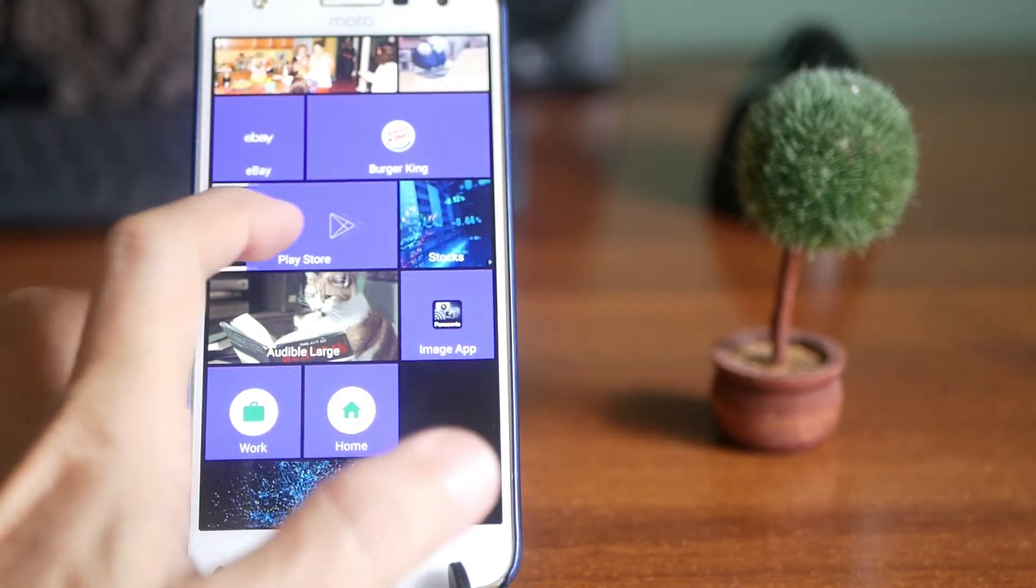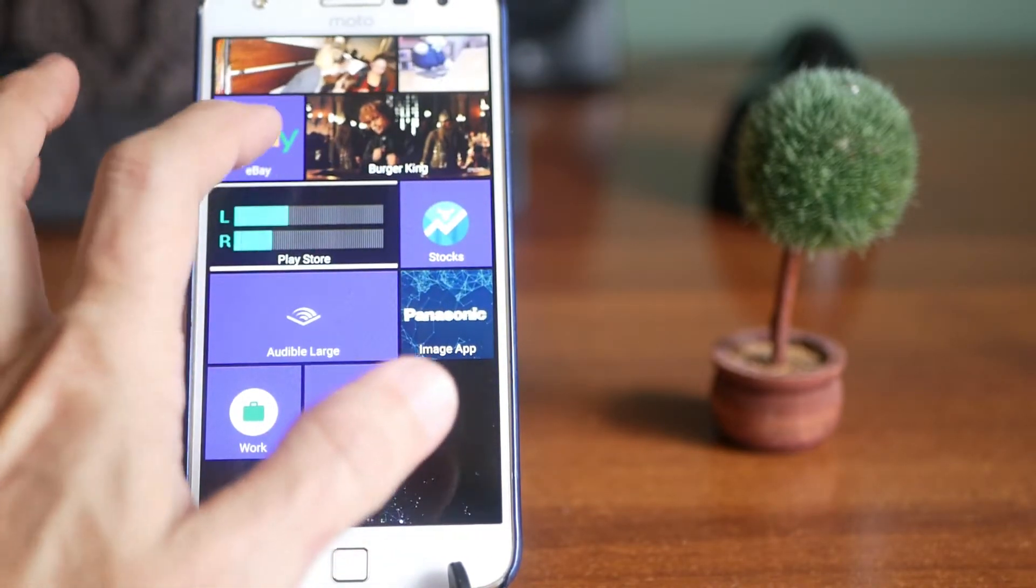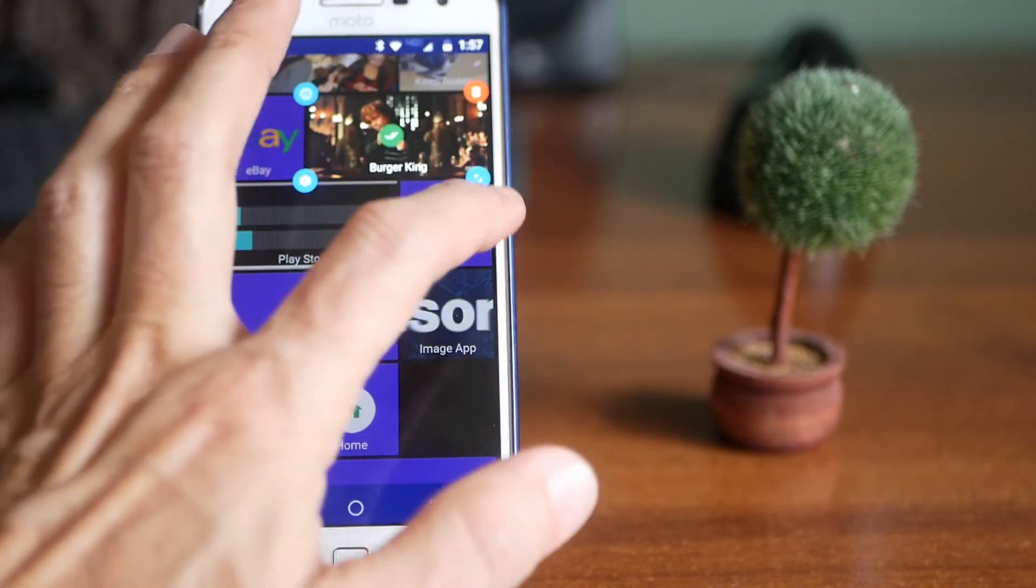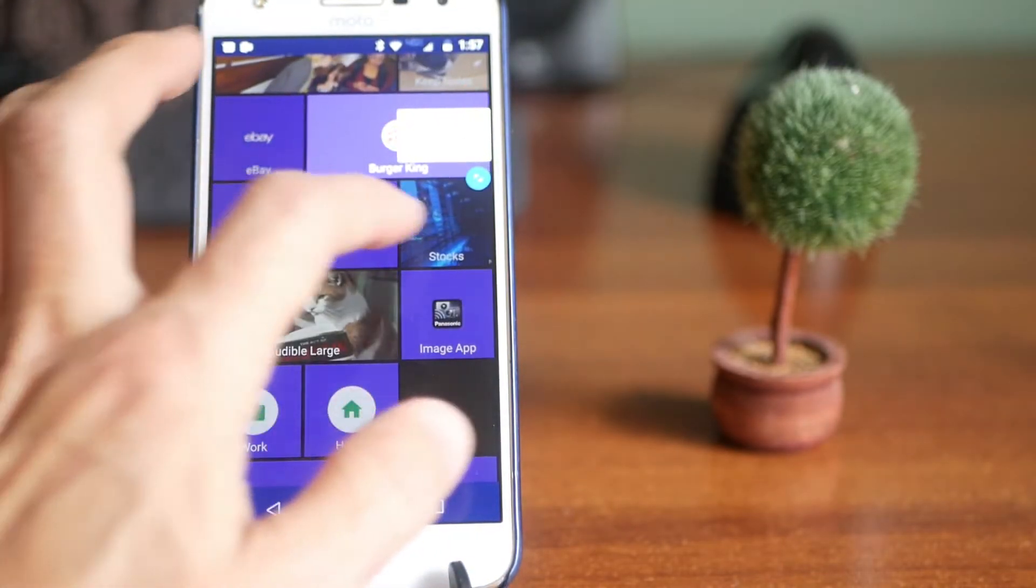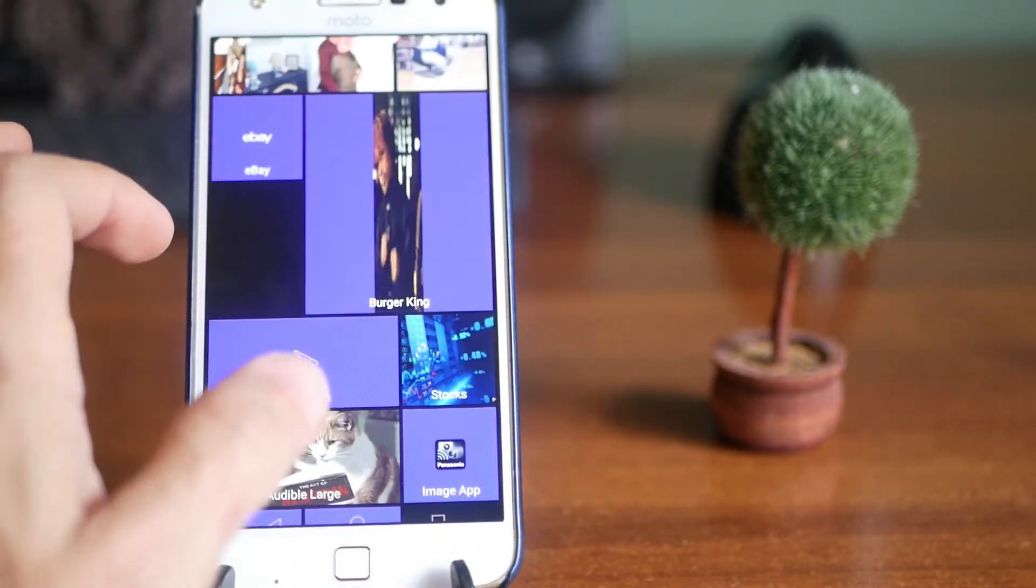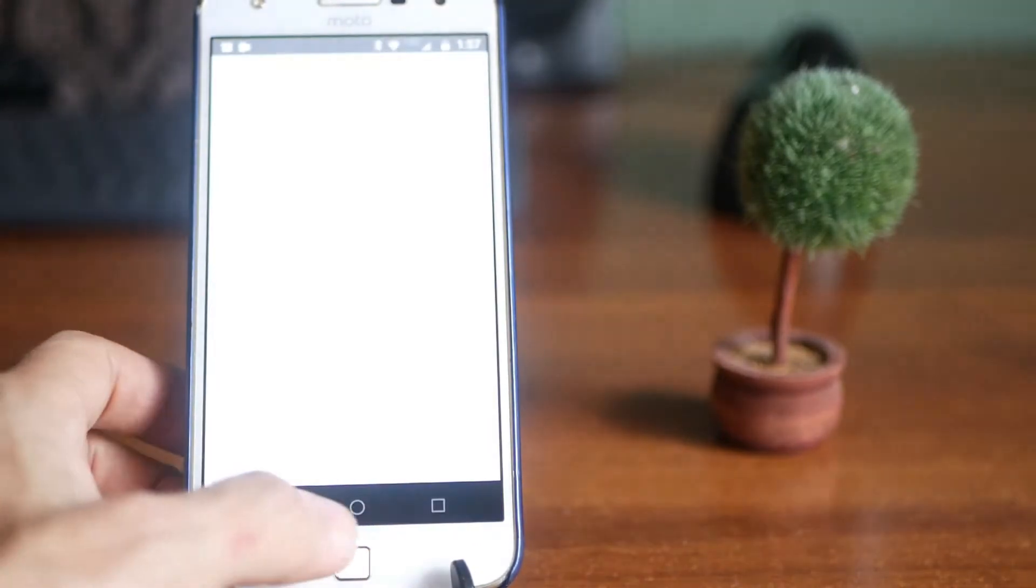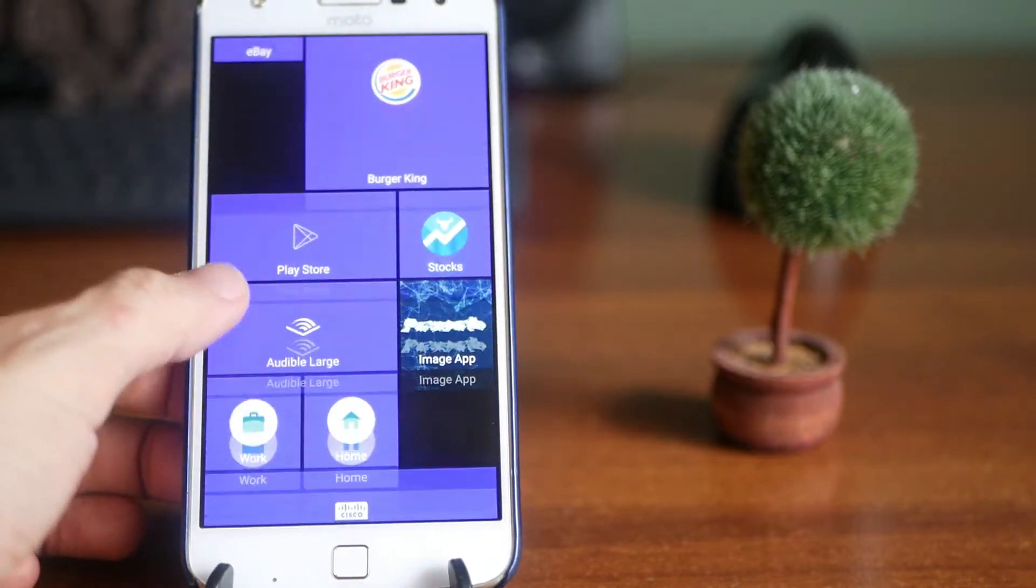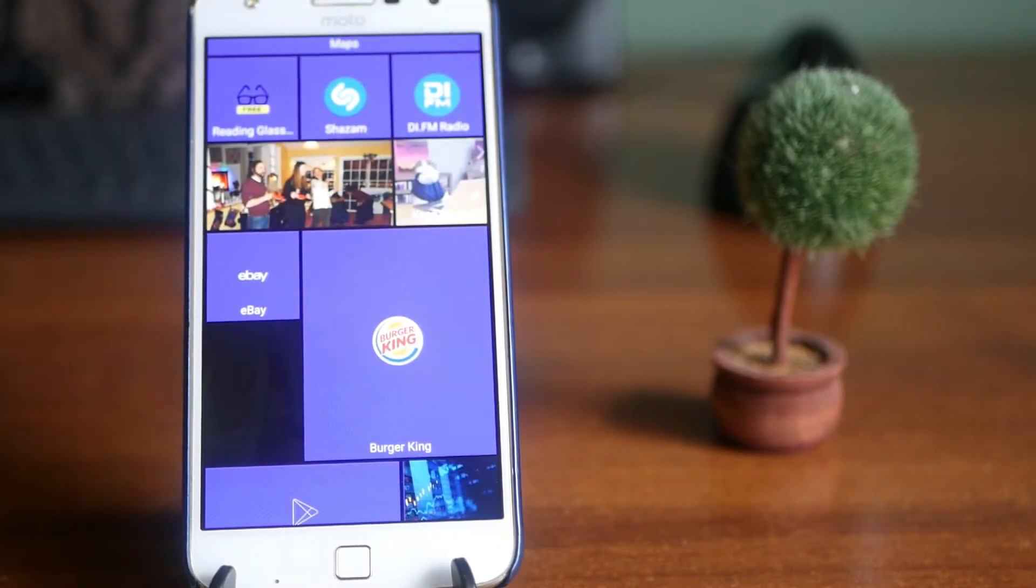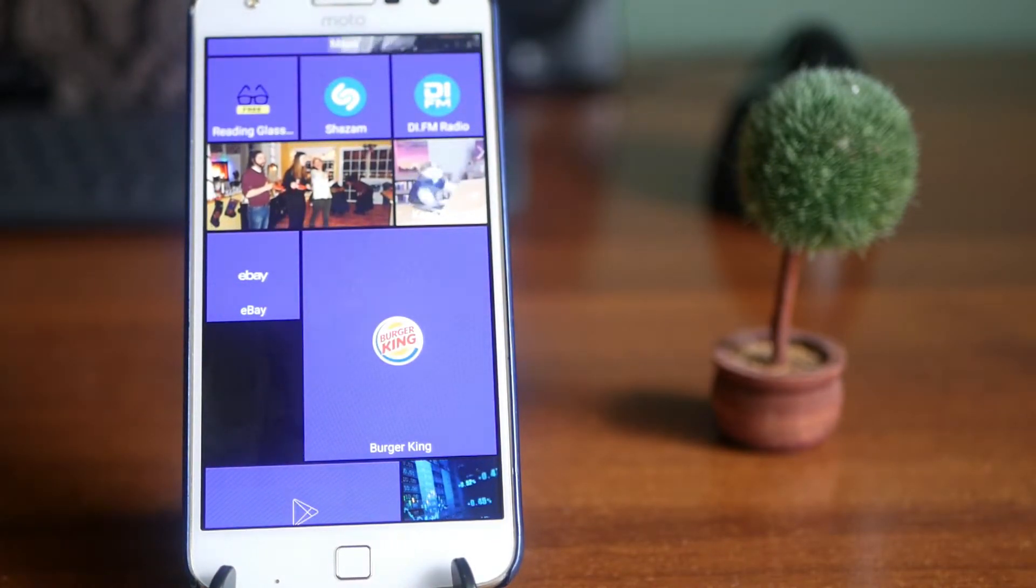For example, let's say I want to make the Burger King guy bigger. So I'm going to change it to custom and now I can resize it to whatever size I want. Do that with regular Android skin. You can't.